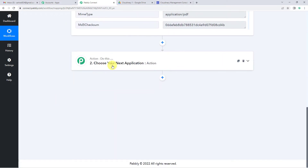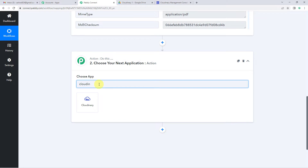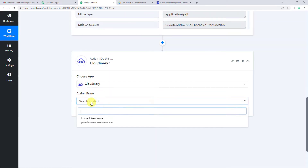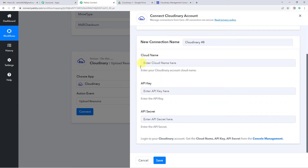Now on to our action step. Here we are going to select Cloudinary. For the action event we will select upload resource, which uploads a new asset or resource. Click connect and add a new connection. It will need the cloud name, API key, and API secret. Let us read the help text: log in to your Cloudinary account and get the cloud name, API key, and API secret from the console management.